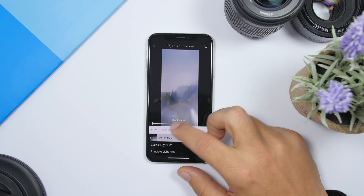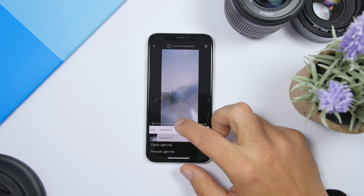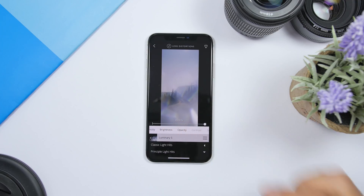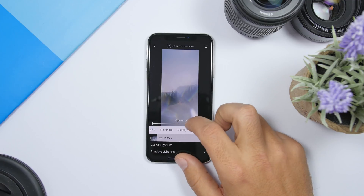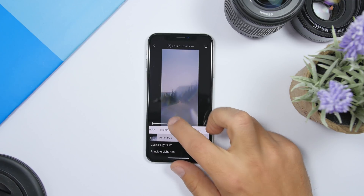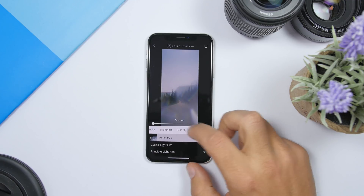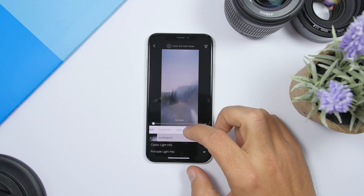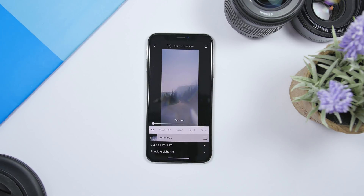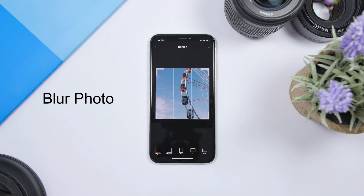Once you've added one, you can change the blur, the intensity, and the brightness. You can control how much of the effect applies to the picture with the slider. You can also change the contrast, the saturation color, and flip the image — all that can be done from the menu right here.